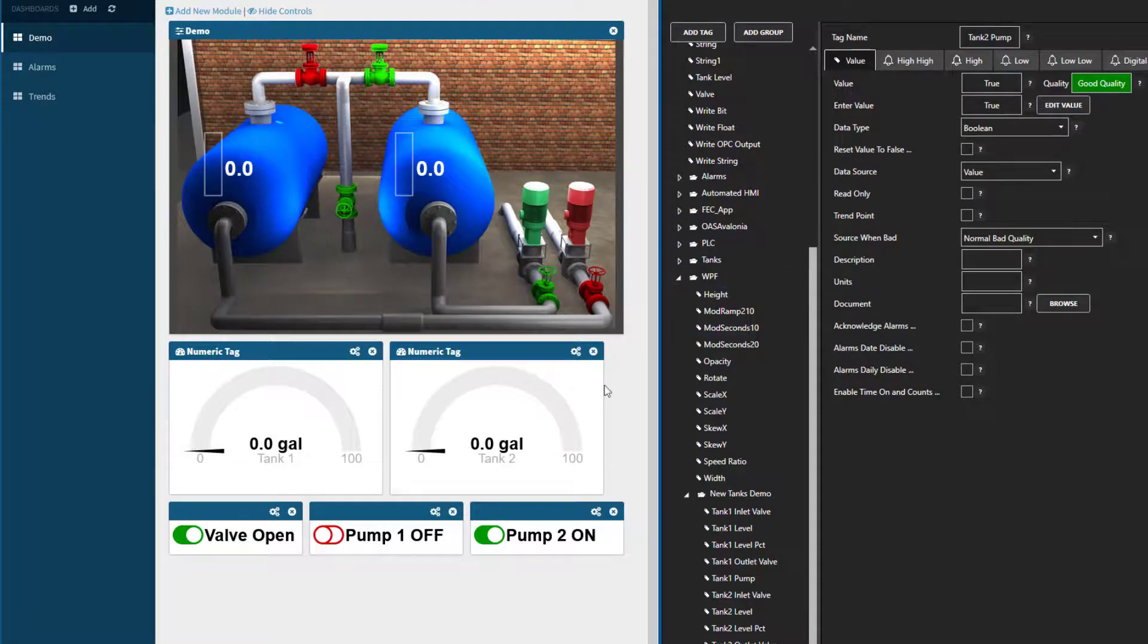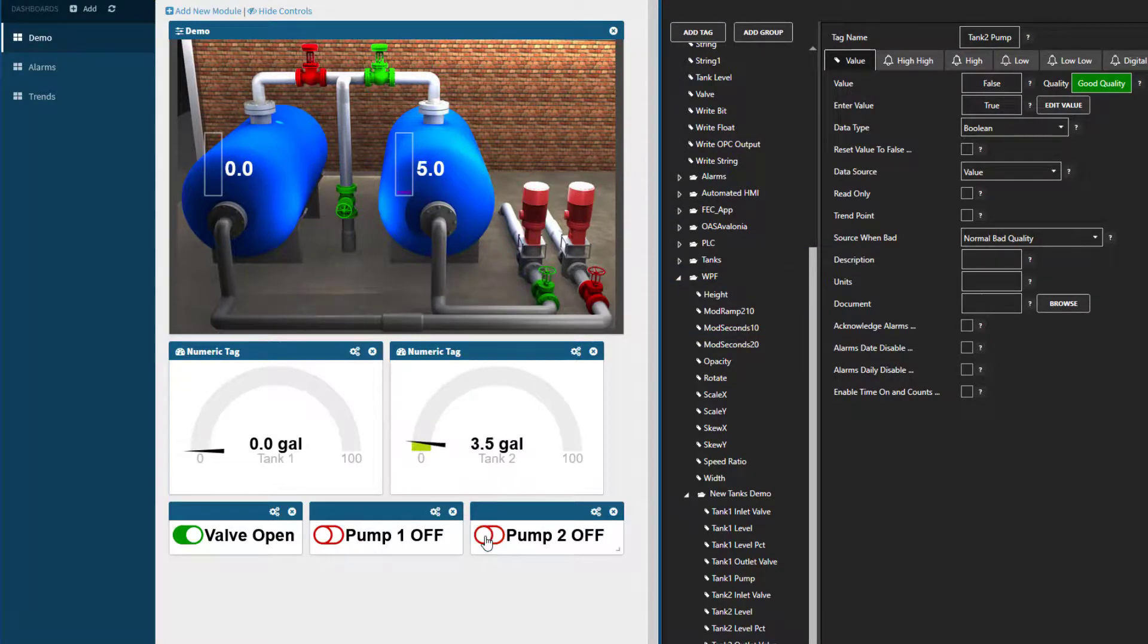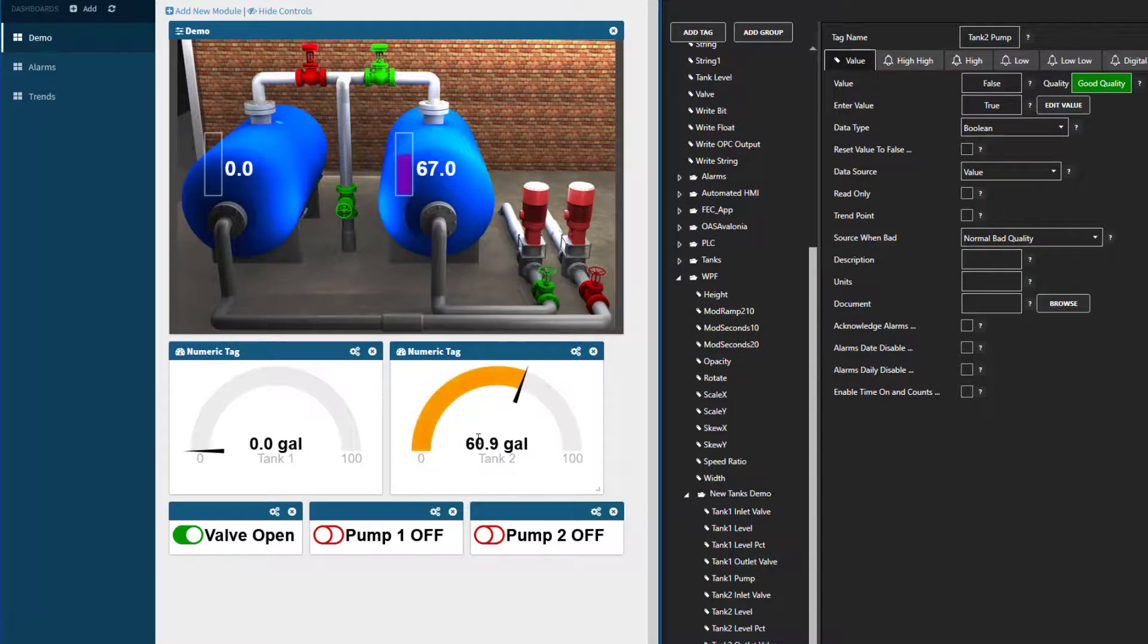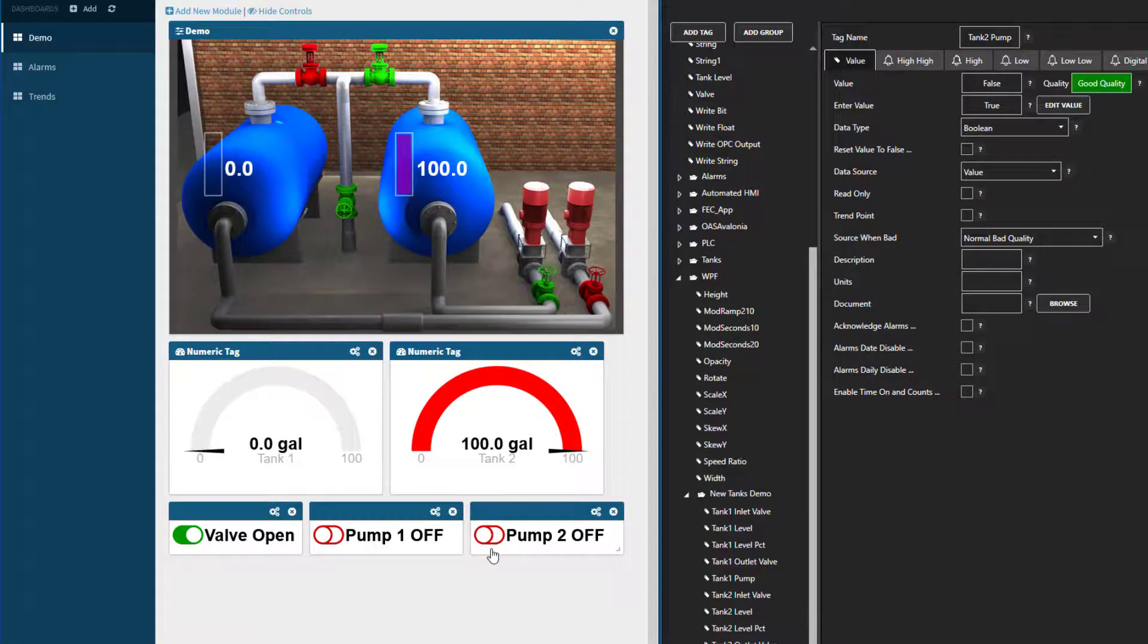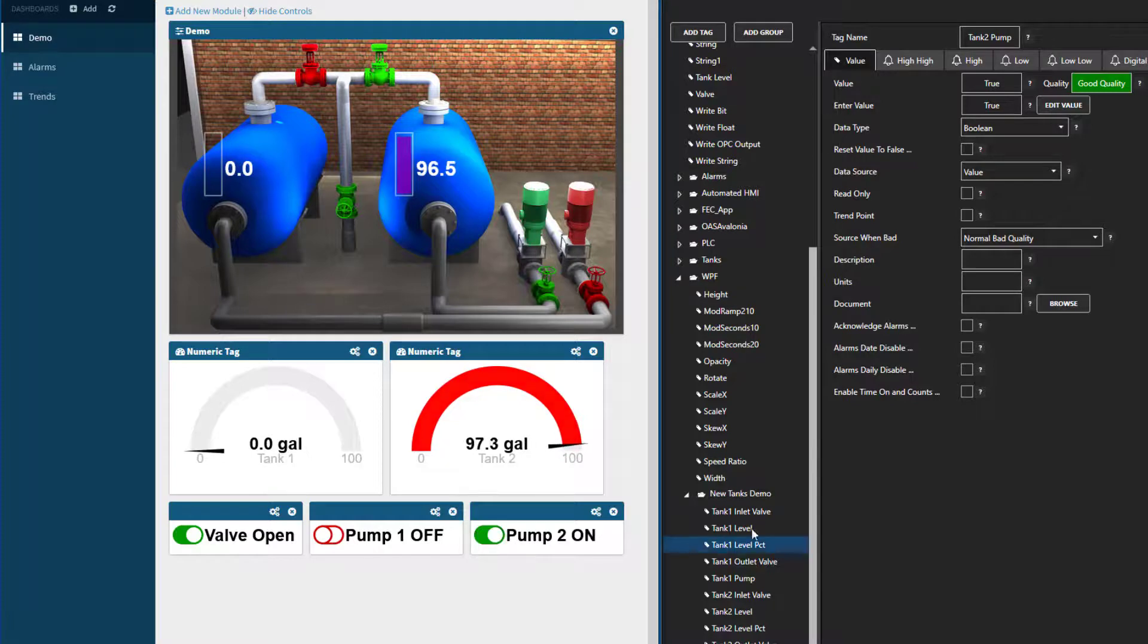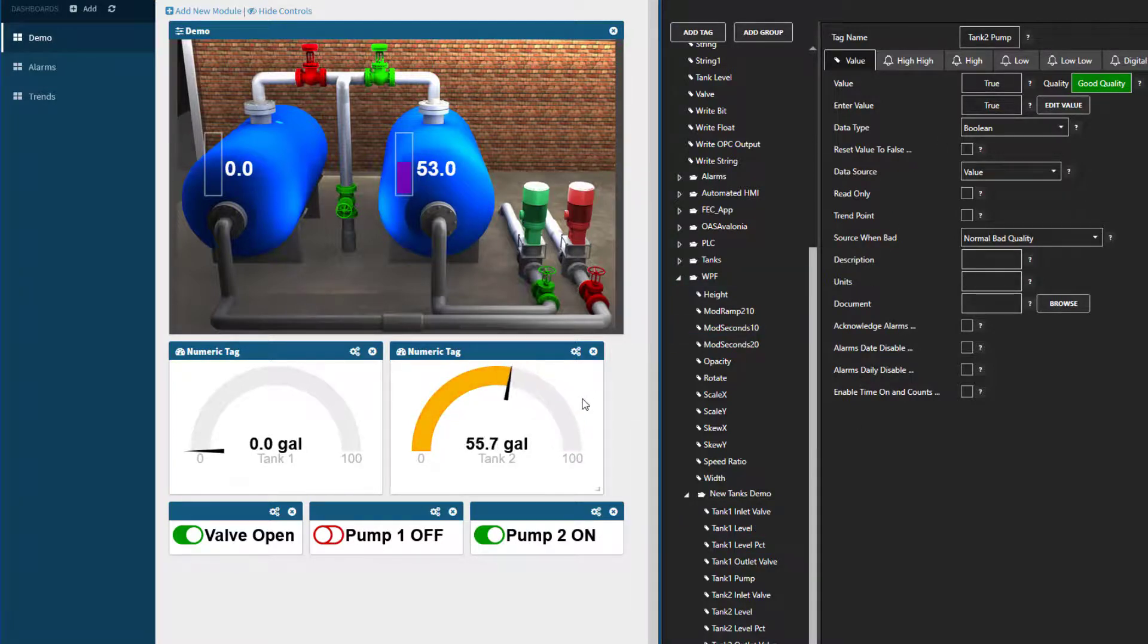So now, on the HMI screen, I will turn the pump off and we can see the tag change in the configuration. And now that the pump is off and not pumping water out of our tank, we can see that it starts to fill up. If I turn it back on, it changes in the configuration back to true and the water level starts to drop.